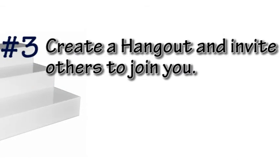Step 3: Create a Hangout and invite others to join you.